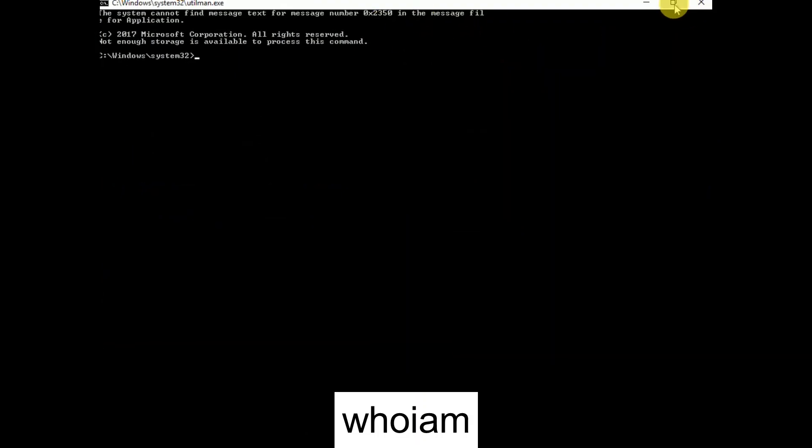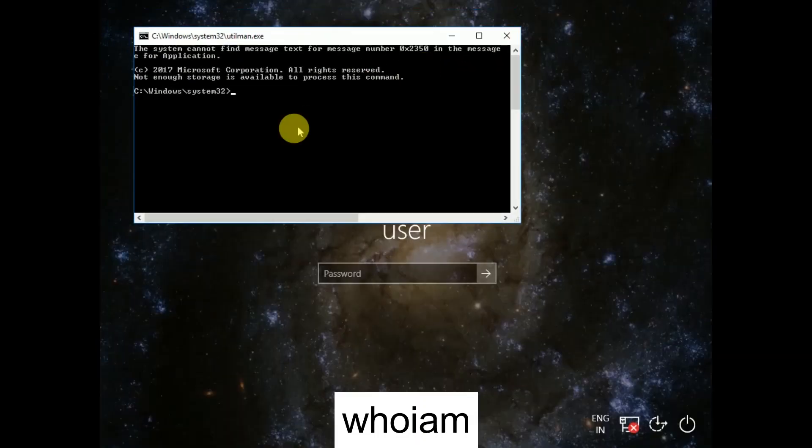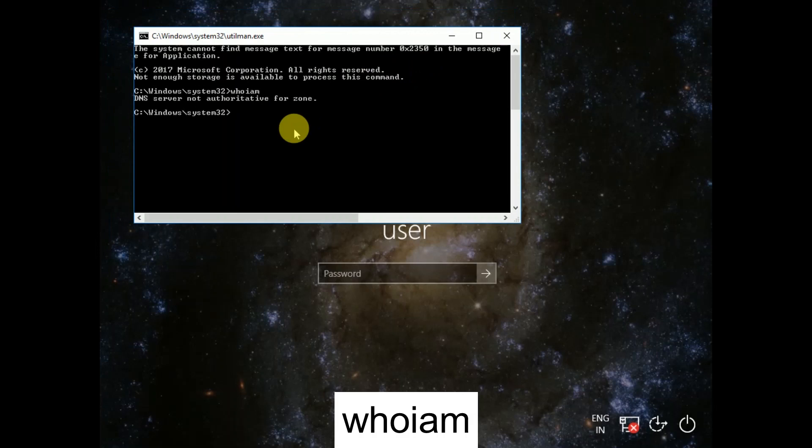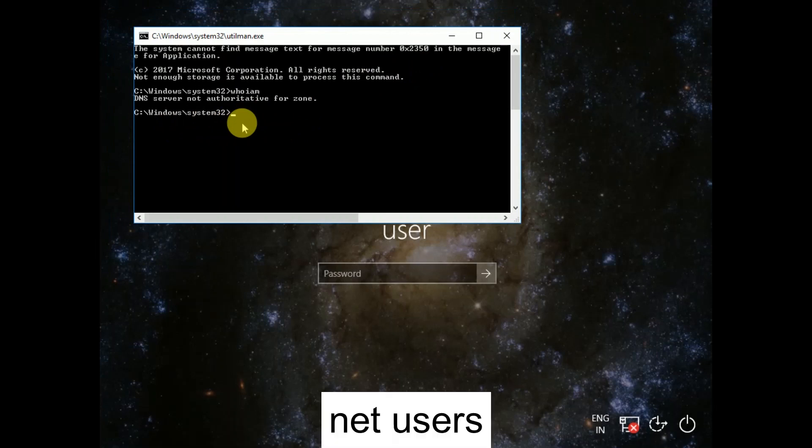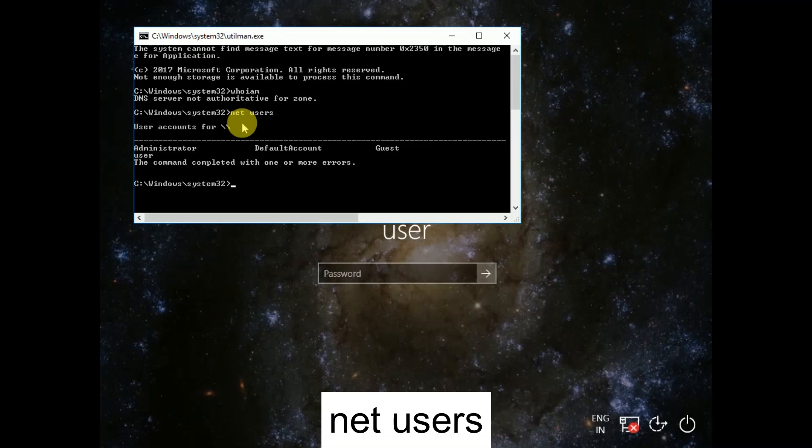Now type here whoami and hit enter. You will get the Windows like this. After that you need to hit some commands here. First you need to make sure that how many users are inside our Windows. Type net user and hit enter.